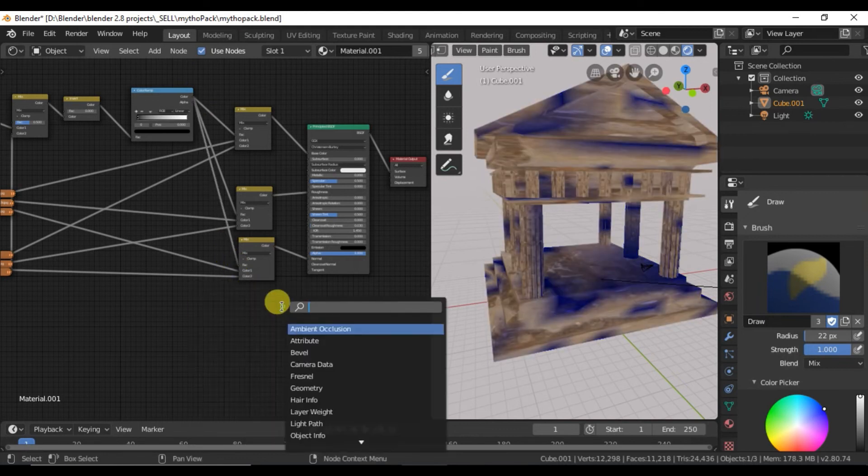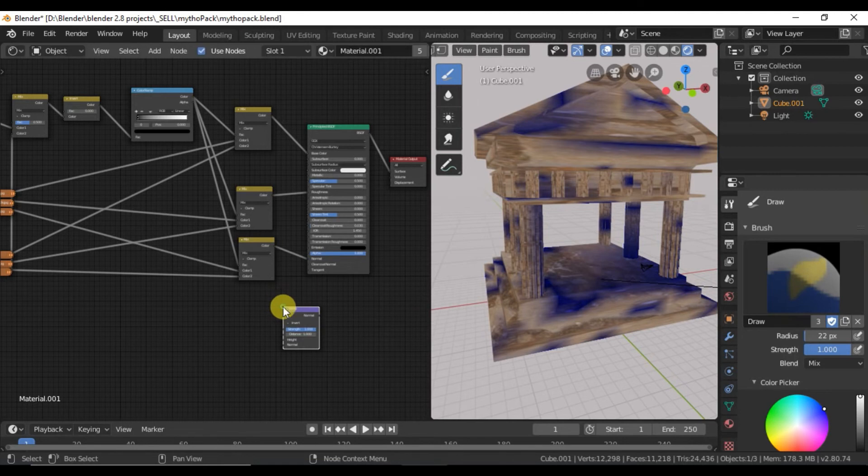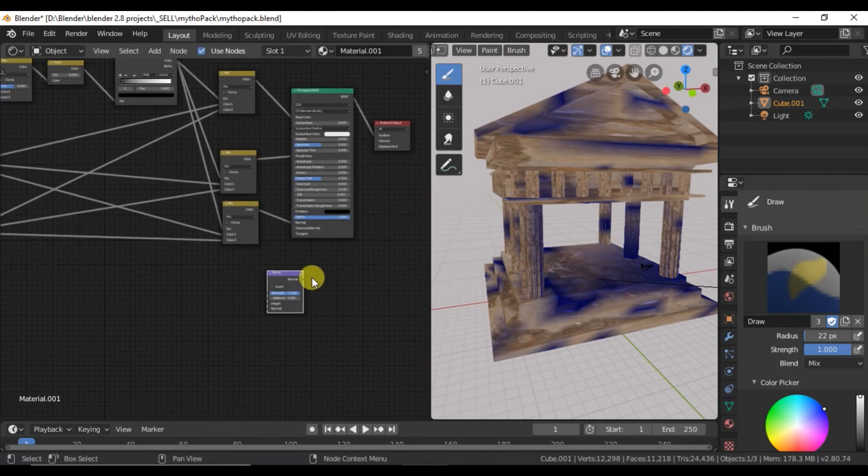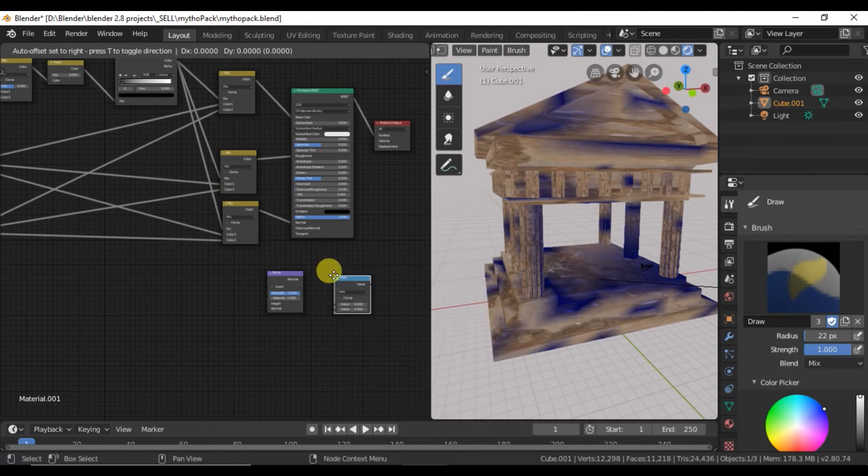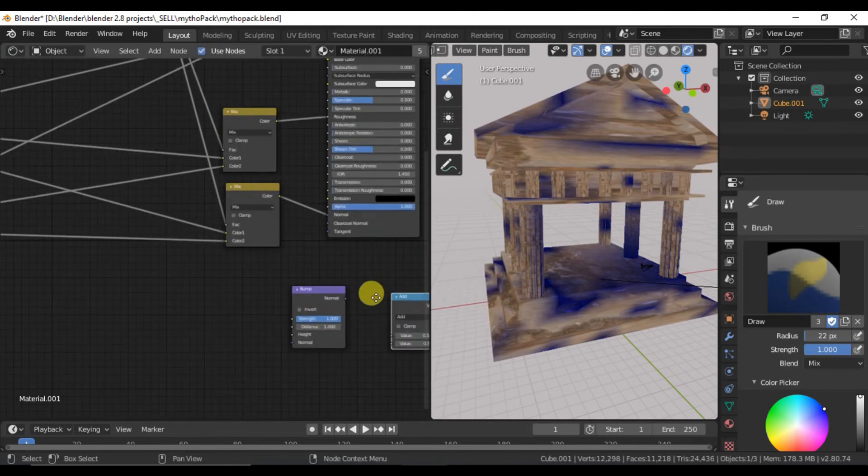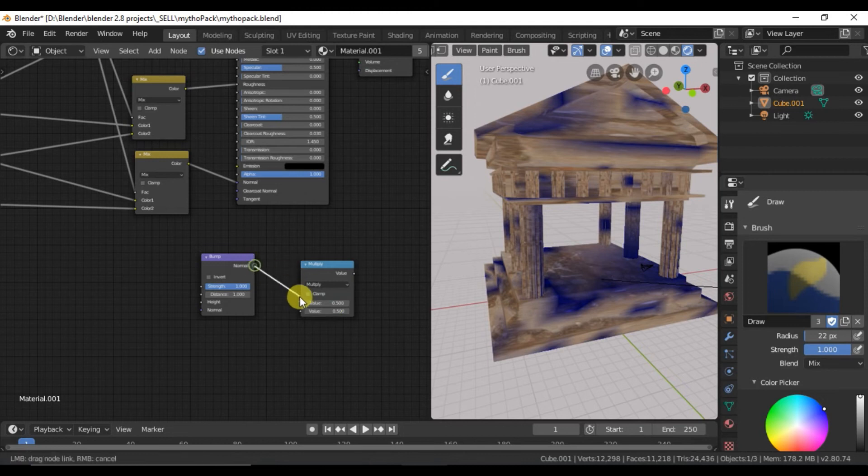Now add the bump node here and add a math node. You want to set it to multiply. Connect it here.